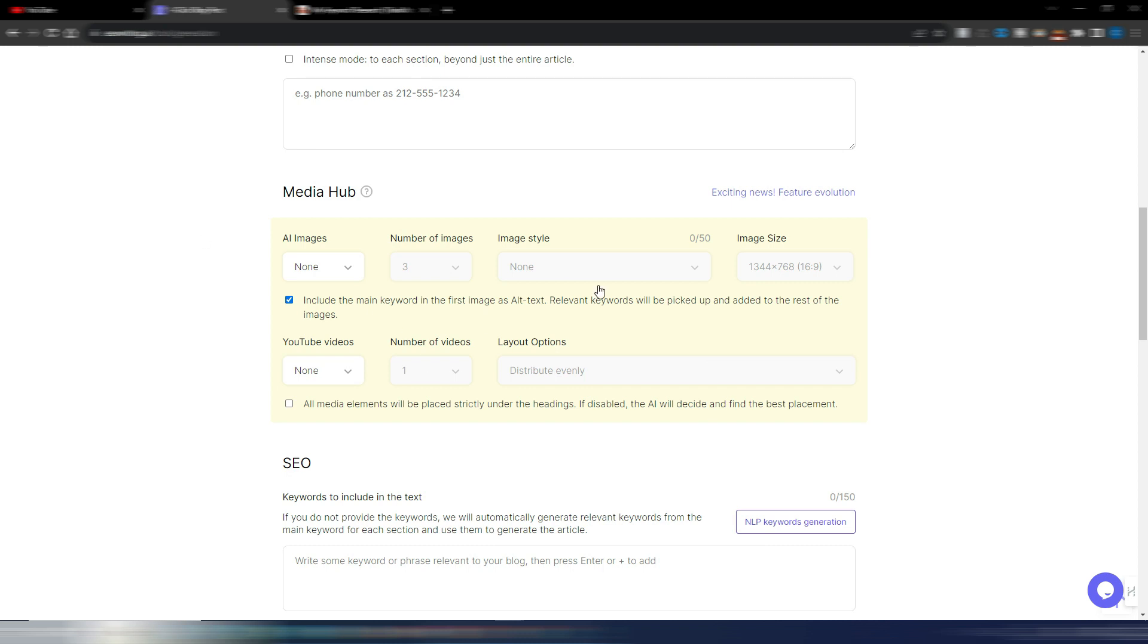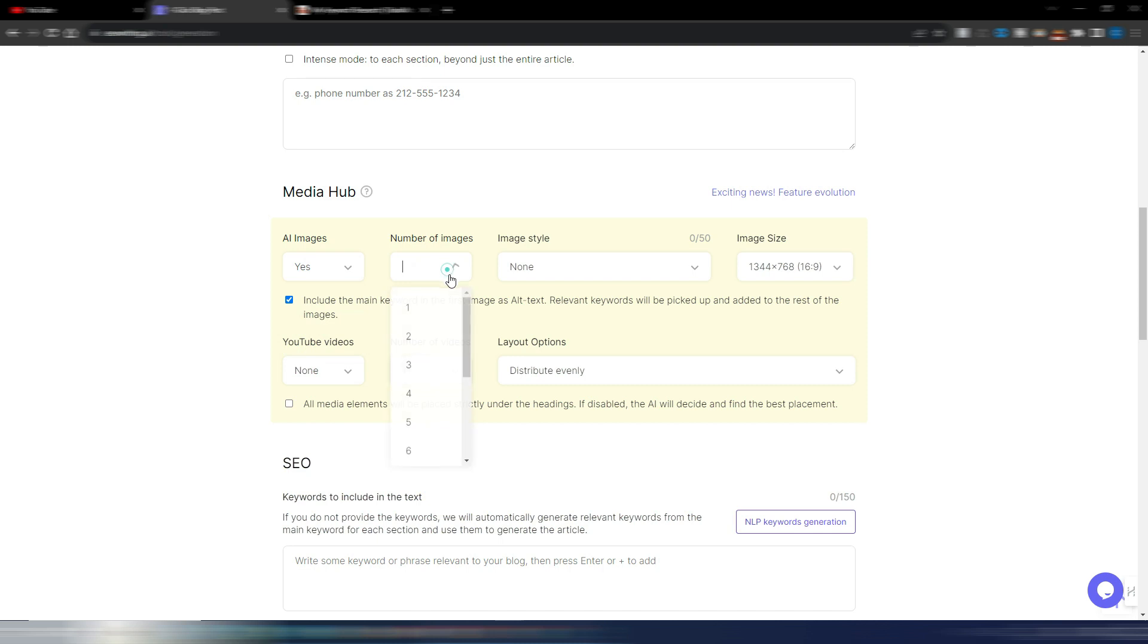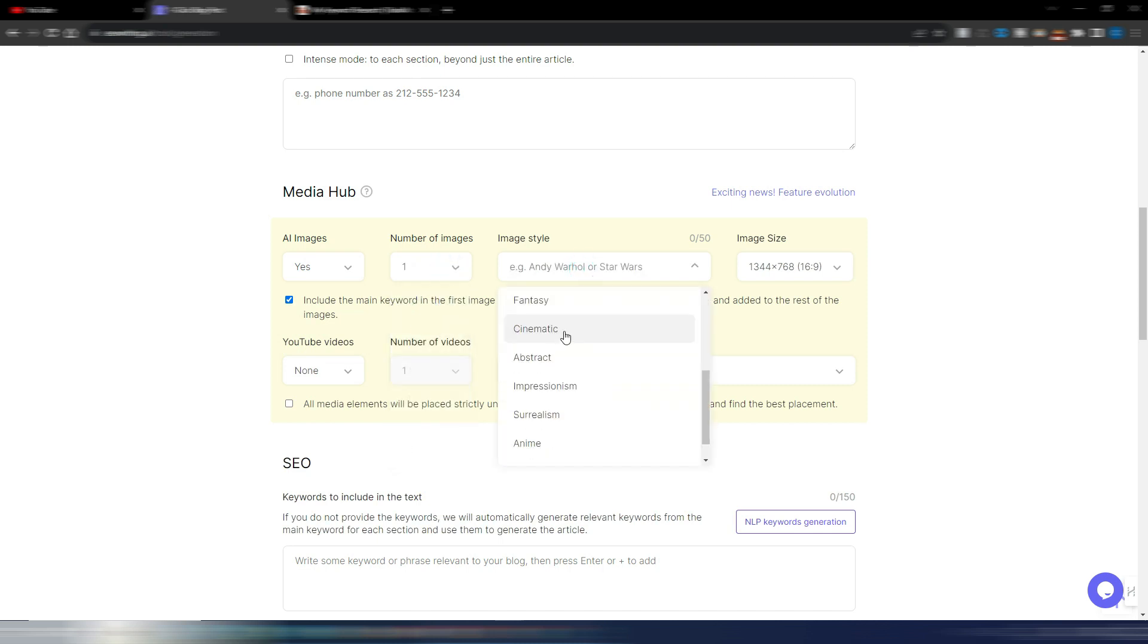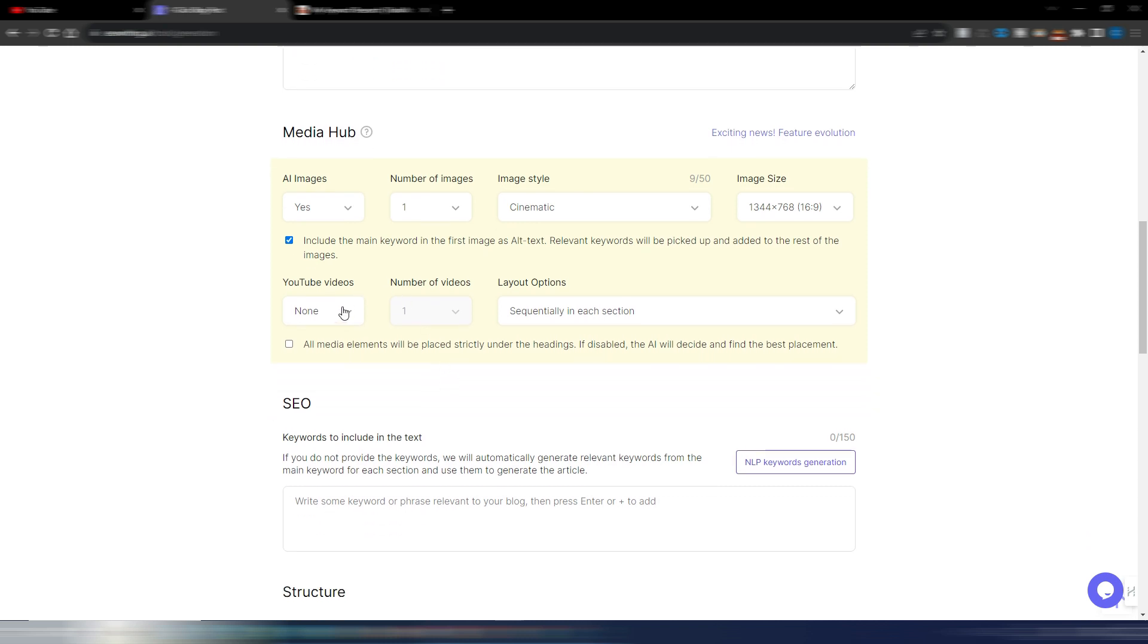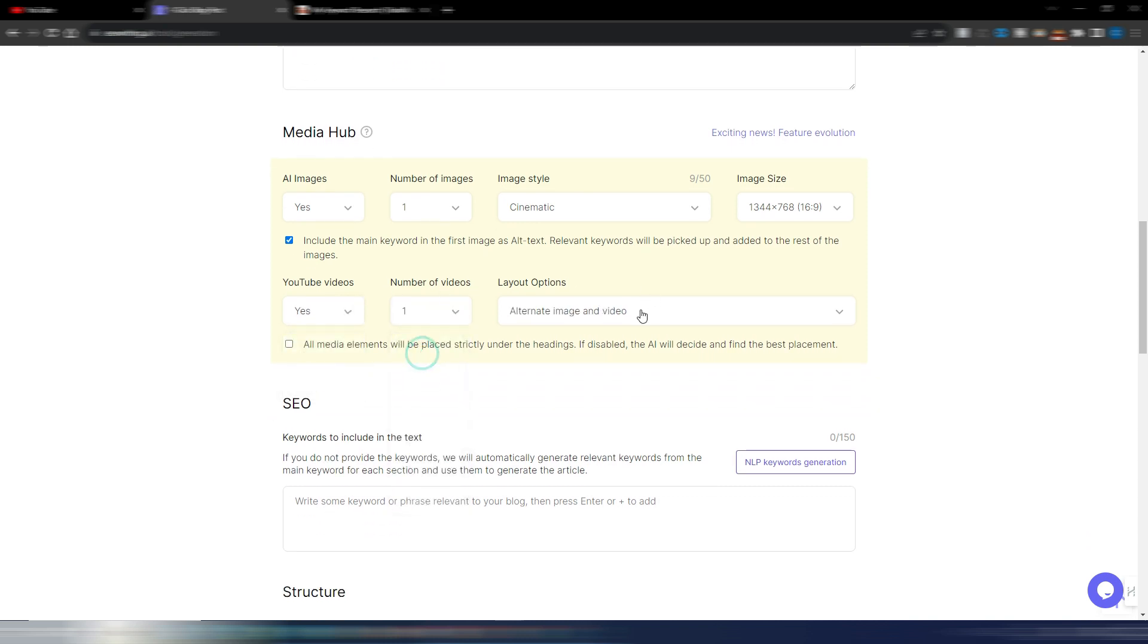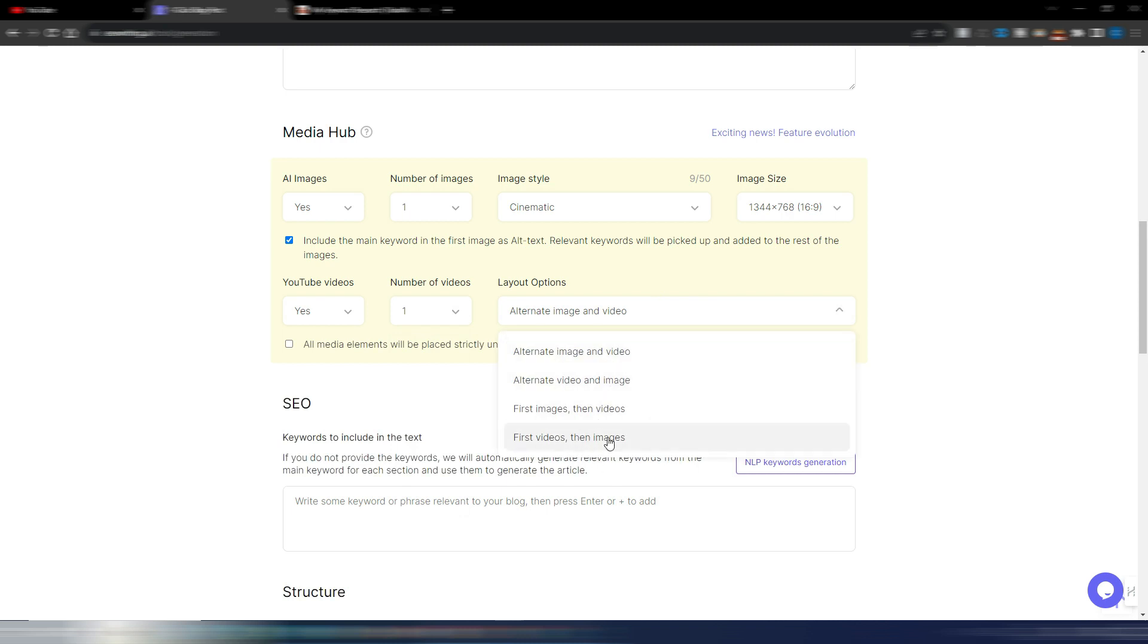Here I could include some details. Here is the media hub images, for example, let's say one image with the cinematic style. I can also include YouTube videos, for instance, one YouTube video. And you can choose where to put the video if you want alternate images and videos and so on.